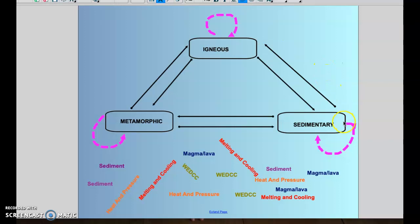The next type of rock is sedimentary rocks, and sedimentary rocks form through the process WEDCC: weathering, which is the breaking up of rock; erosion, which is the movement of those fragments or particles; deposition, which is rock fragments ending up in certain locations; compaction, which means they get compressed together; and lastly cementation, where everything solidifies. You end up with layered sedimentary rock, which forms from sediment — rock pieces, fragments, or even sand.